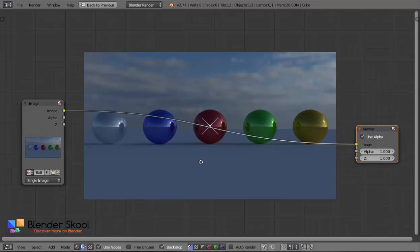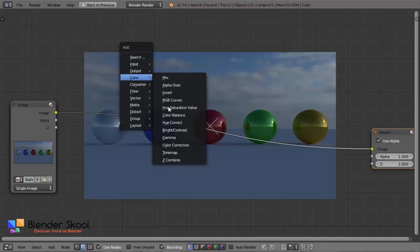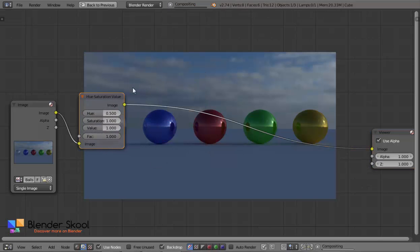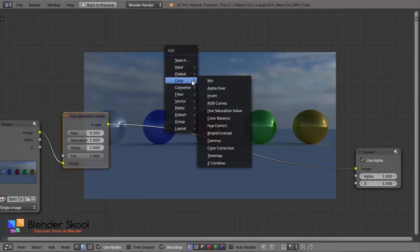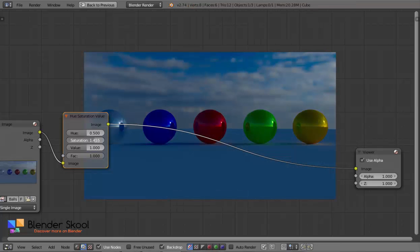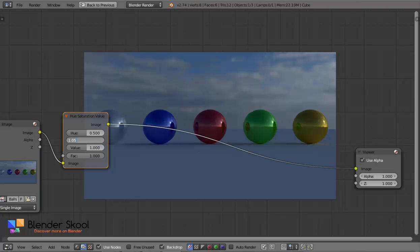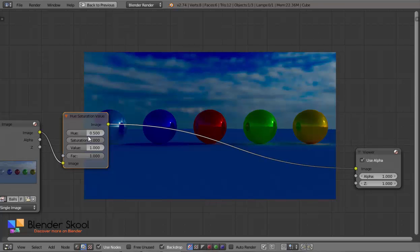Let's start by changing the saturation. Add a Hue Saturation Value node — press Shift+A and from Colour select Hue Saturation Value. We are going to be editing the colours. If you change the saturation value, you can see it makes the colours more saturated. At a value of 2 it becomes too saturated, so I am going to use 1.05 — just a slight increase that looks nice.